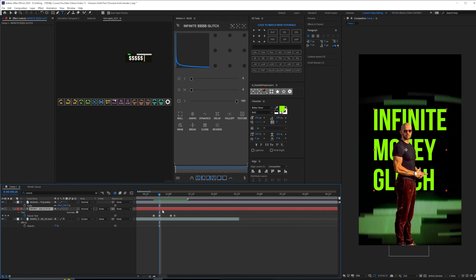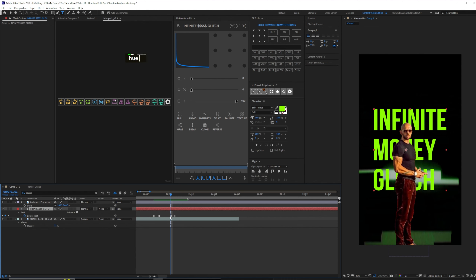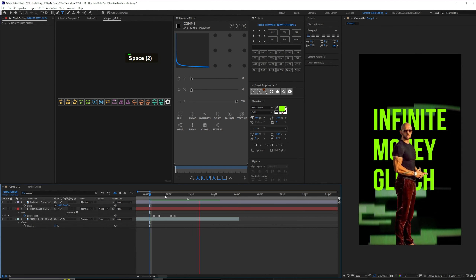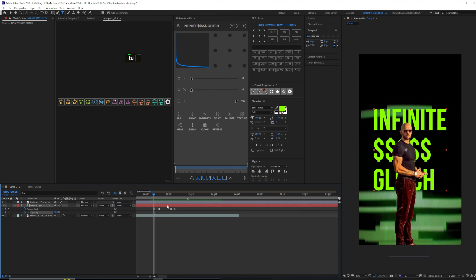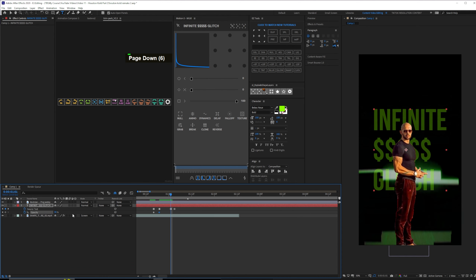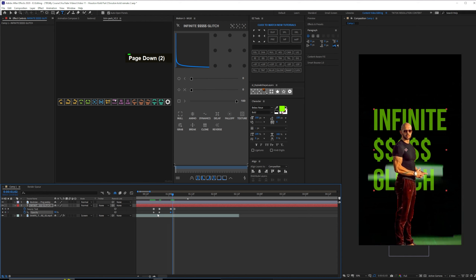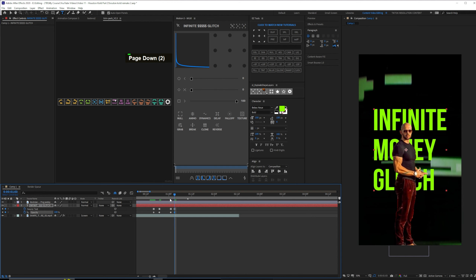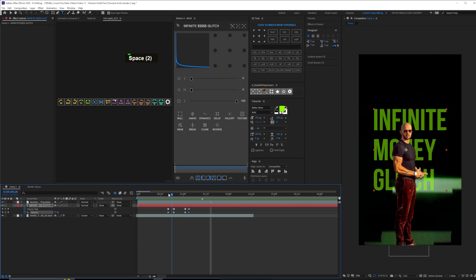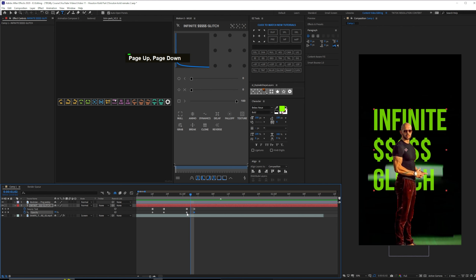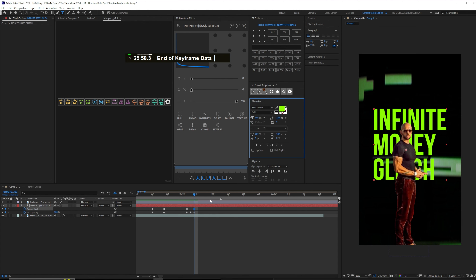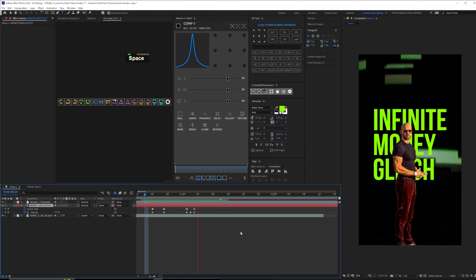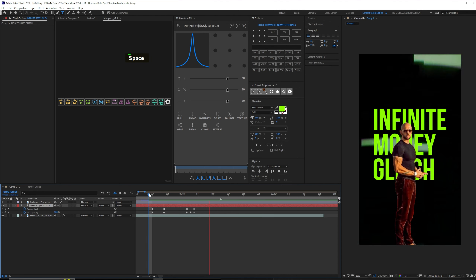We're also going to add a little flicker on the text using opacity. Lower it down at this point, make it go almost to 75 here, then directly 100 at this point. I'll copy another one of those so it doesn't happen suddenly. I'll decrease the gap a little bit. The text looks pretty decent. Now we have the background and the infinite money glitch set.